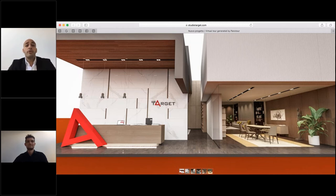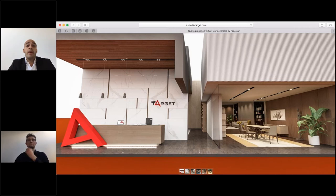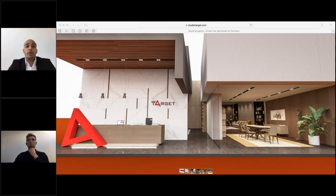Hi to everyone. First of all, I would like to say thank you for taking part in this webinar. It is a great pleasure and honor for us to have you and to present this new and innovative instrument that we have developed in these last weeks. I am Roberto Palma, president of Studio Target USA and account for the Italian market.